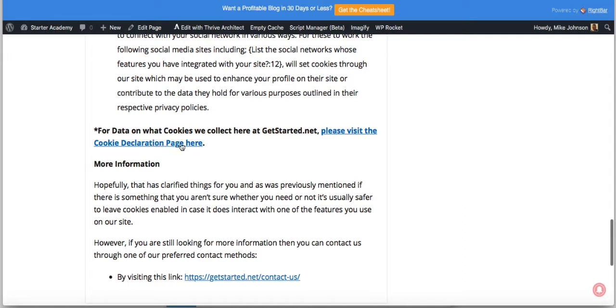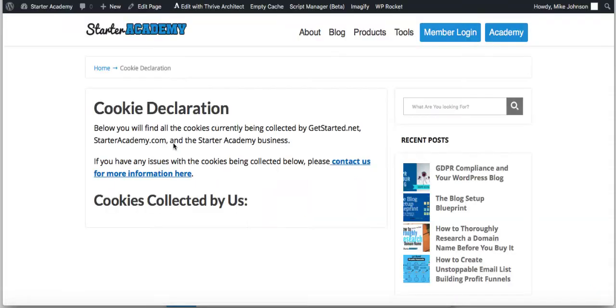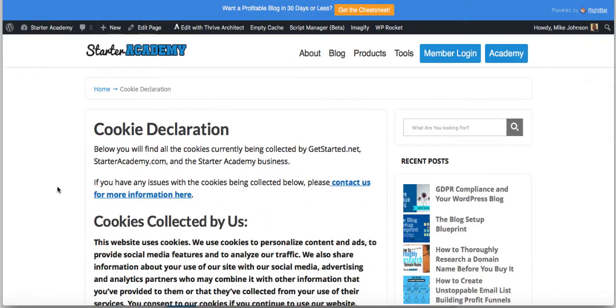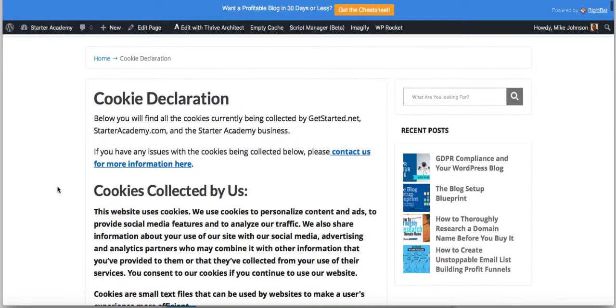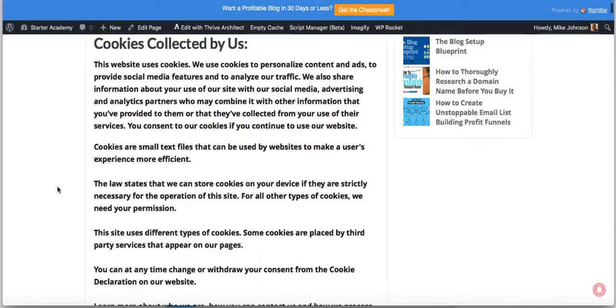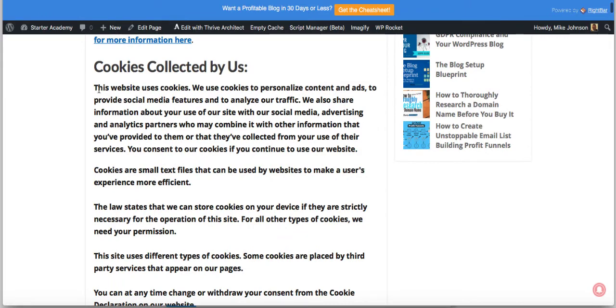Then you see here for data on what cookies we collect here, get started at net, please visit the cookie declaration page.